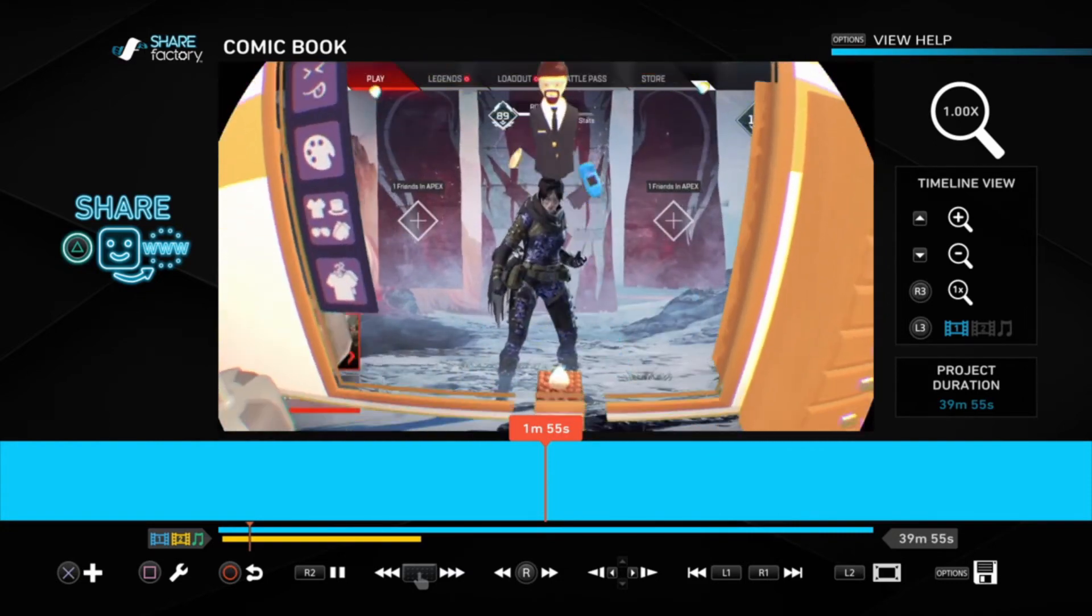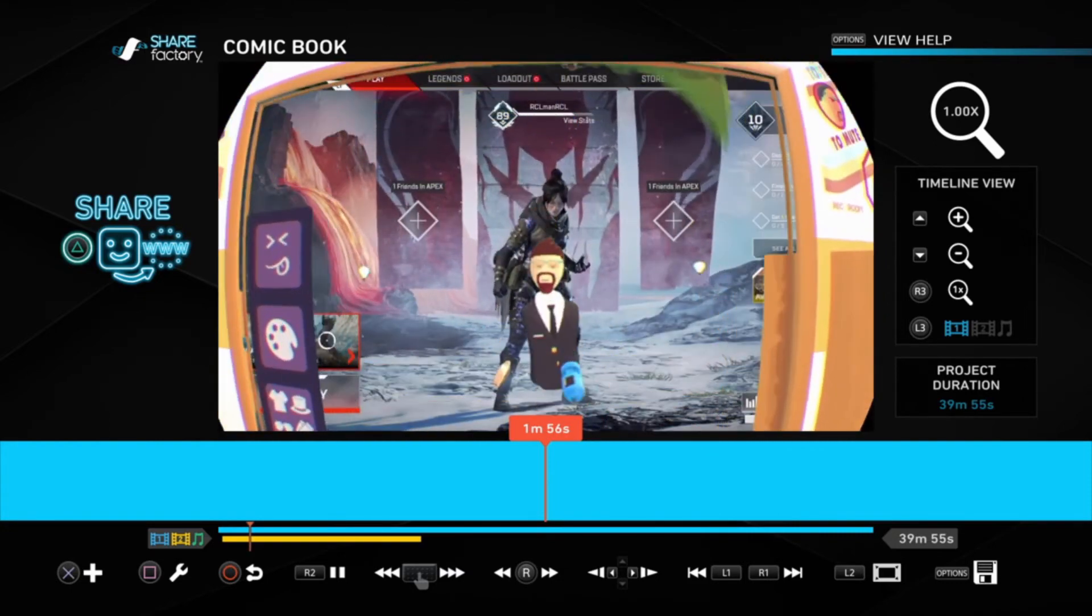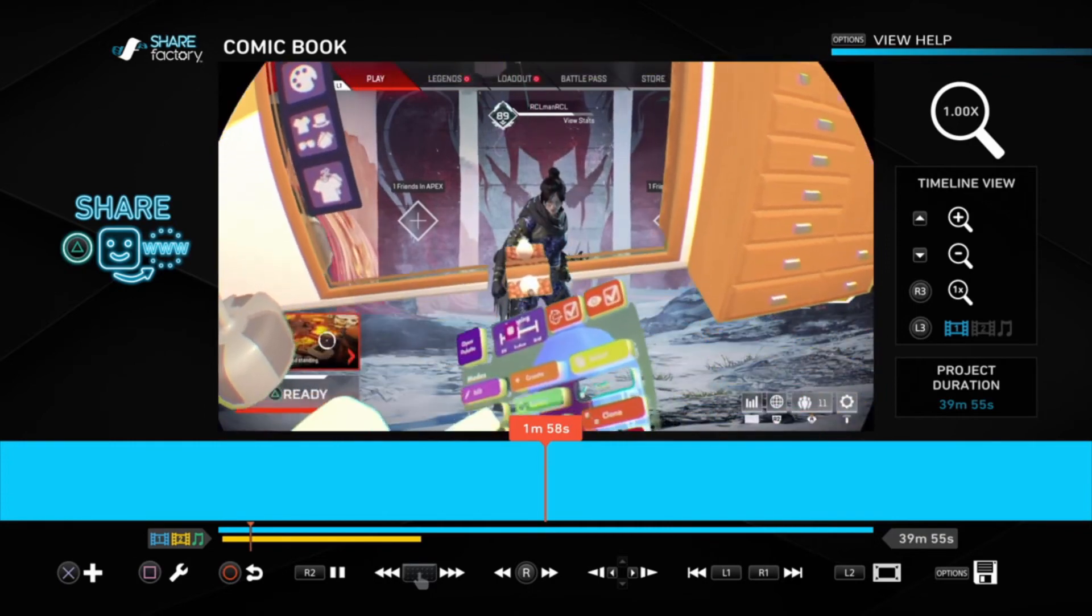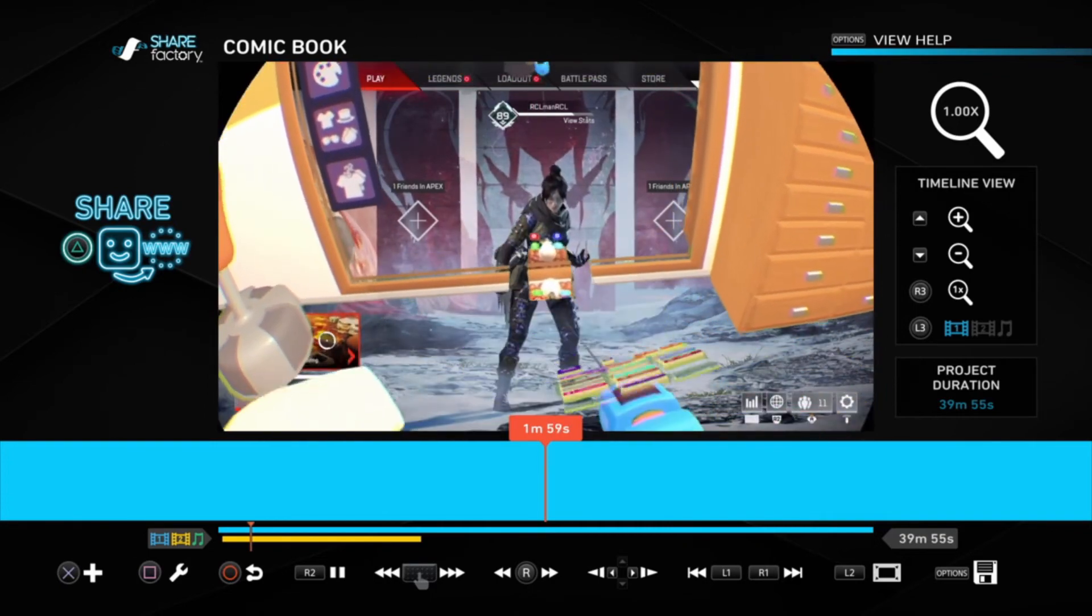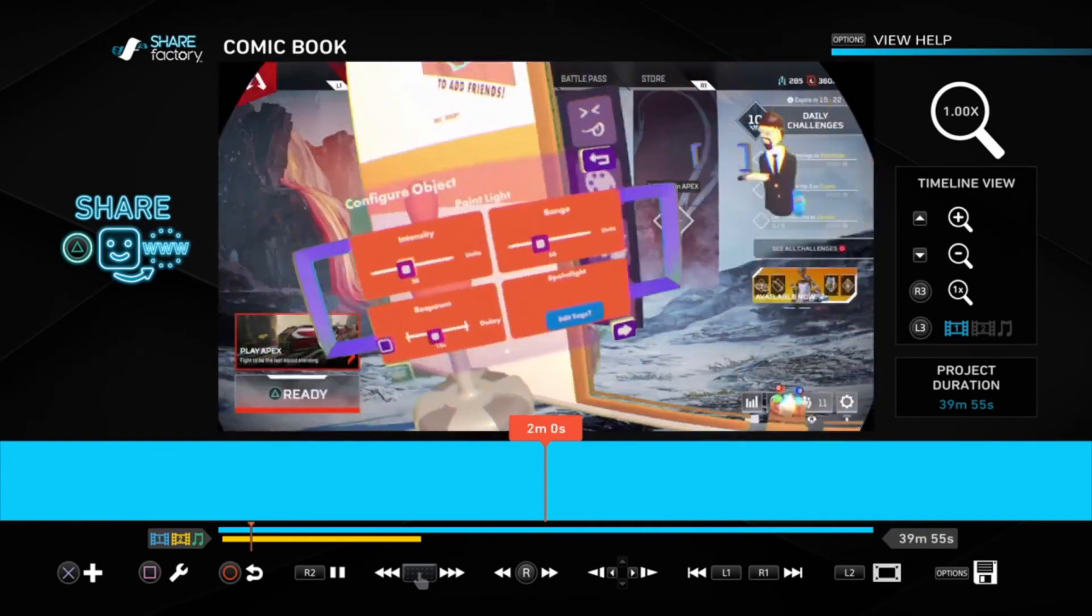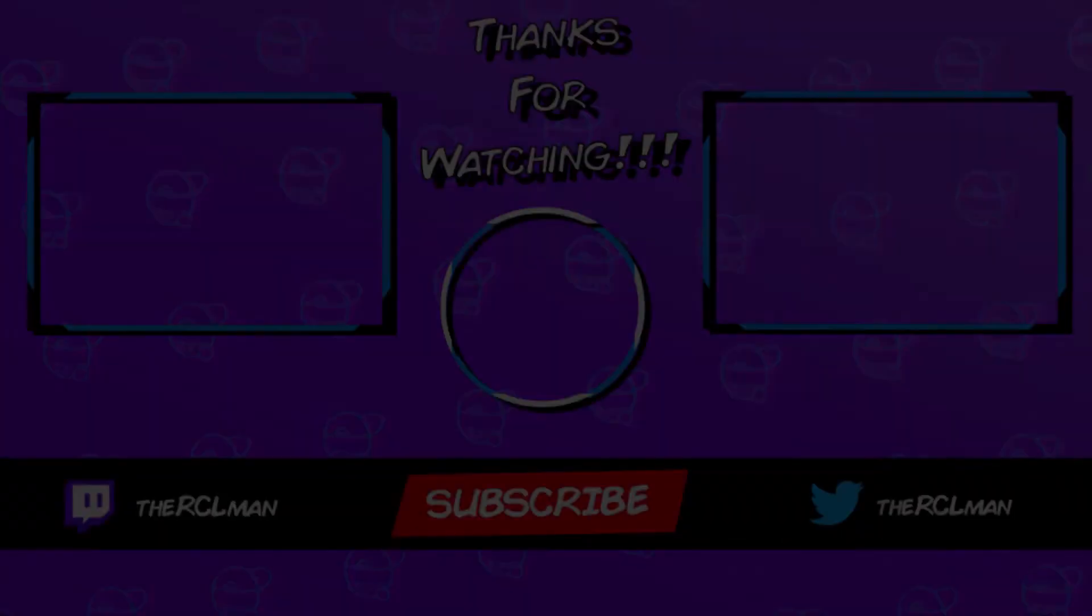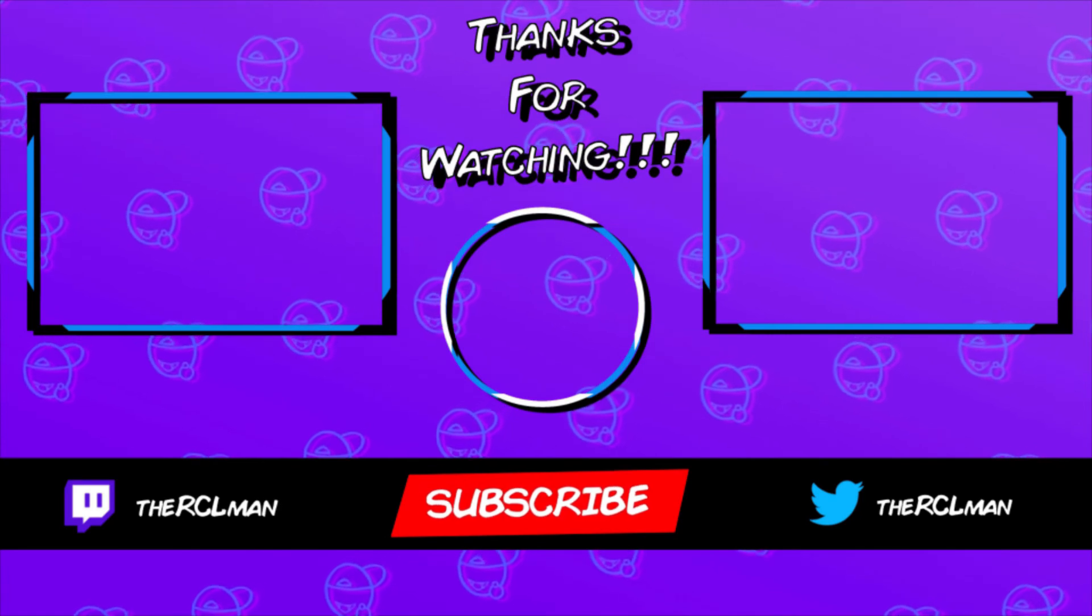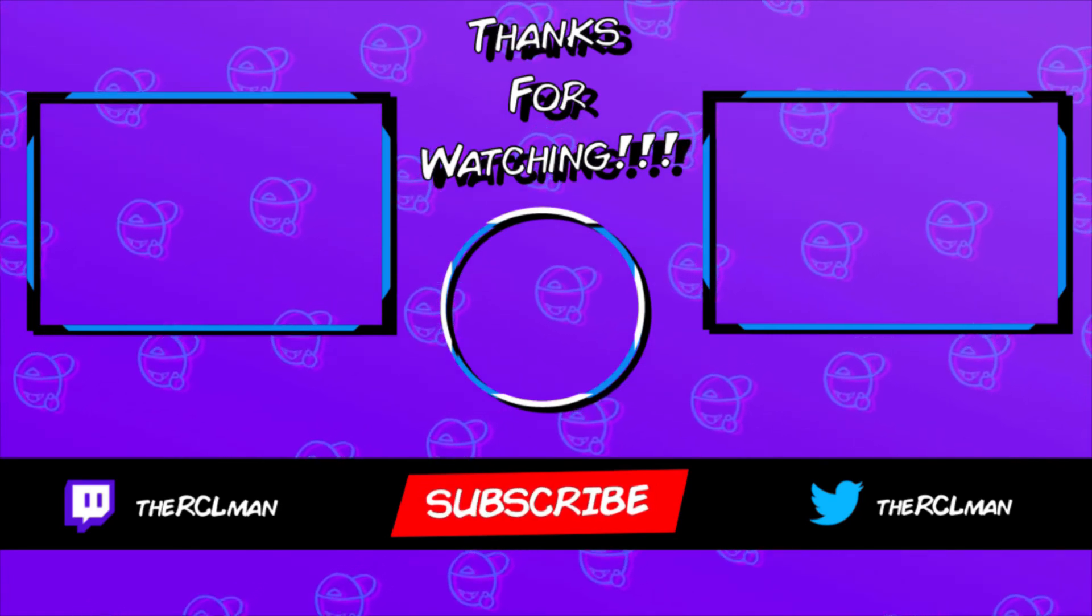If you did like the video, make sure to like, subscribe, all that good stuff. We'll see you in the next one. Have a good day, everybody. RCL Man out.